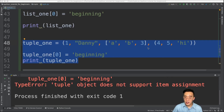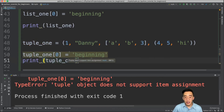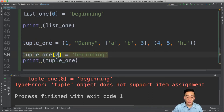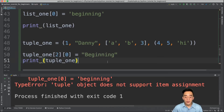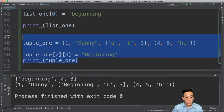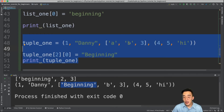However, you can update elements within a mutable data type that lives inside a tuple. For example, tuple1[2][0] = 'beginning' works, because those elements are bound to the list, not to the tuple. So if you have a mutable data type within the tuple, you can access and update elements within it — but the list itself as a whole cannot be replaced, because it is one of the elements of the outer tuple.